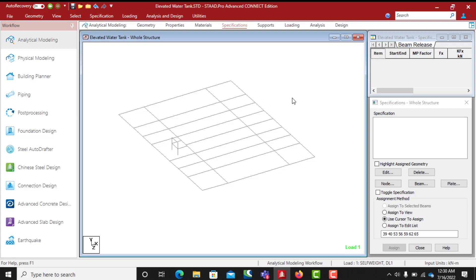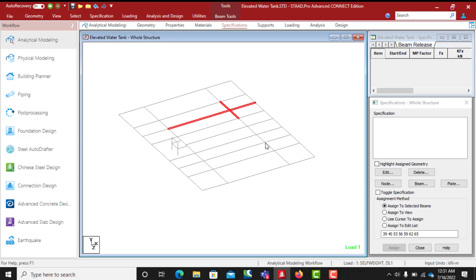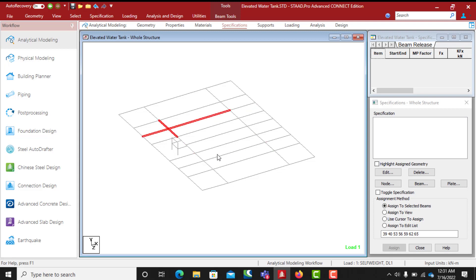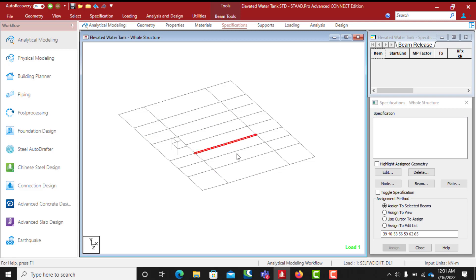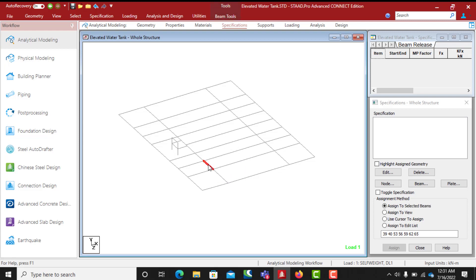So we have primary beams and secondary beams. Primary beams are also called main beams. On this platform, I have my column points here. The water tanks are going to be situated on the secondary beams. The secondary beams will transfer this load to the primary beam, then from the primary beam the load will be transferred to the column.